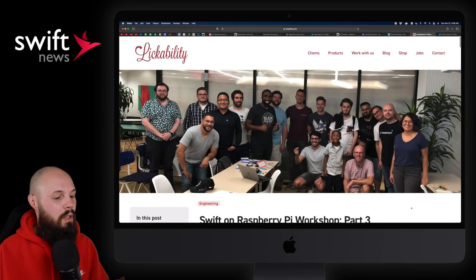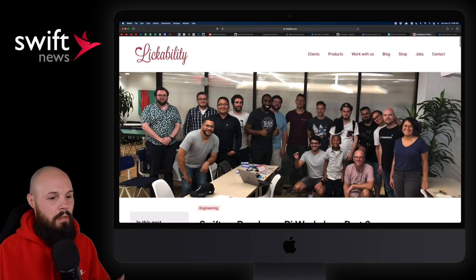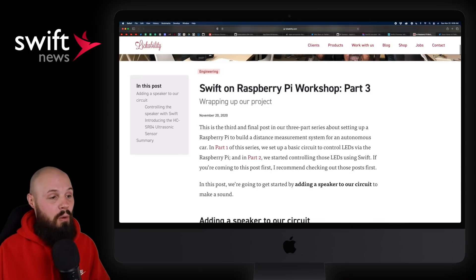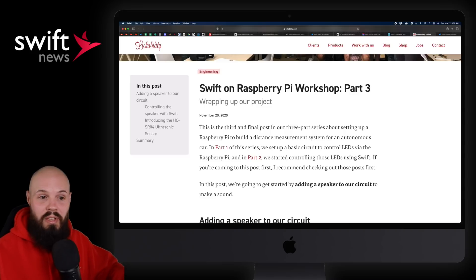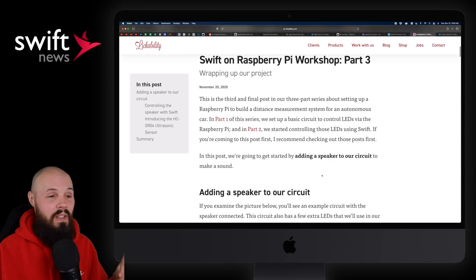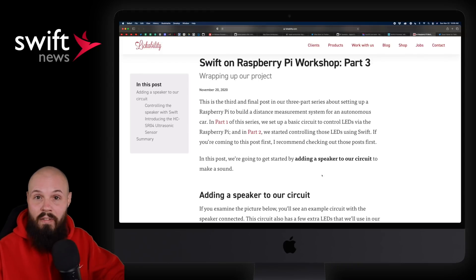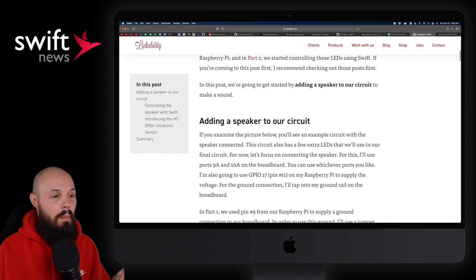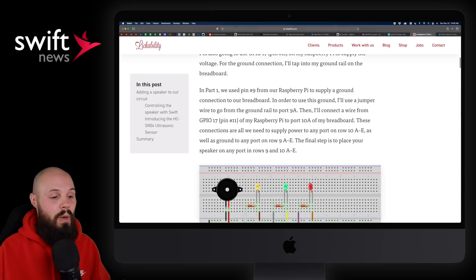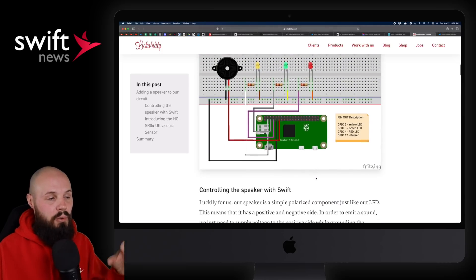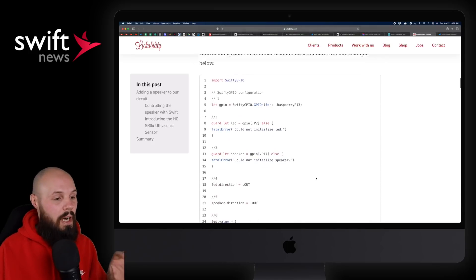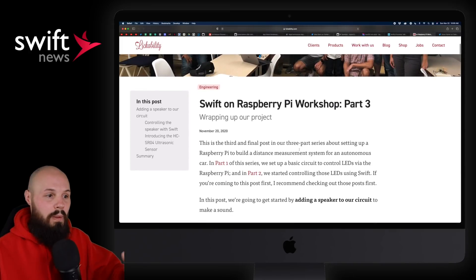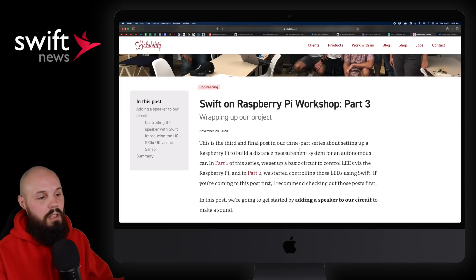Next up, we have an article from Mark Opon of Lickability — Swift on Raspberry Pi Workshop Part 3, with Part 1 and Part 2 preceding it. I don't really know much about Raspberry Pis, but I know many of you probably do and they're very popular. Mark has done a whole series about using Swift to work on your Raspberry Pi, and in this particular article they add a speaker to create a noise. I just wanted to share it — Mark's a cool guy and I know a lot of you are interested in Raspberry Pis.